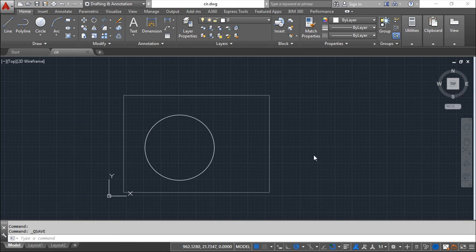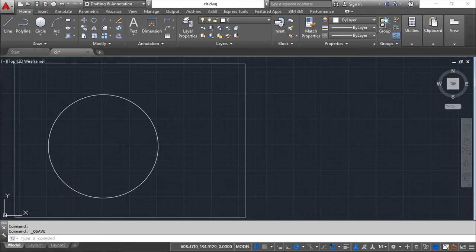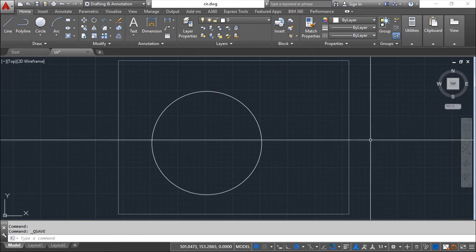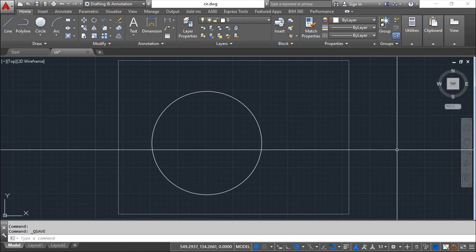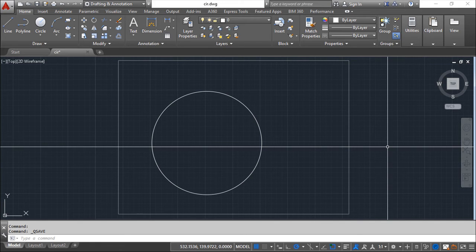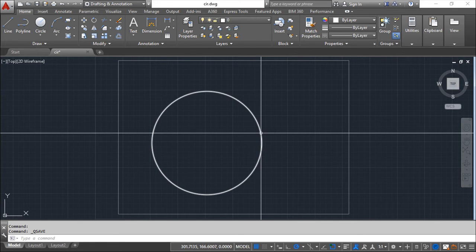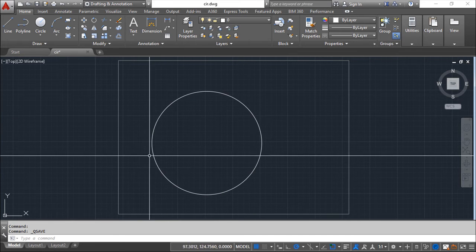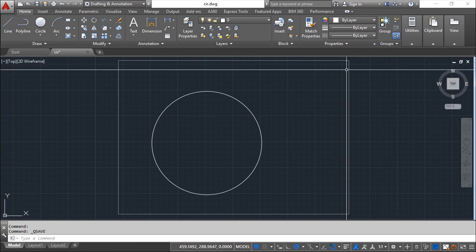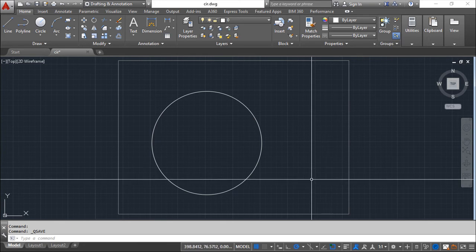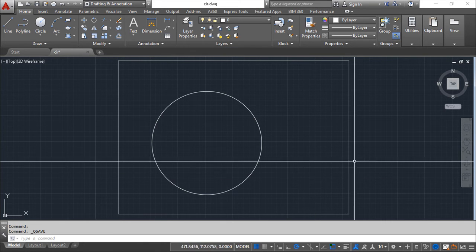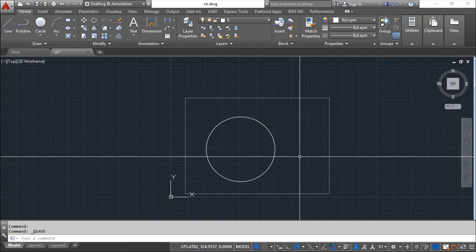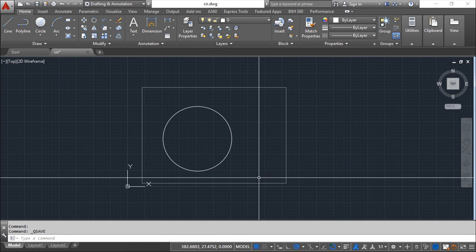I've started with the drawing we've used for our last lesson regarding the external references. If you recognize this, you can see that we still have the circle which is an entity belonging to the current drawing, and we have this rectangle that is inserted here as an external reference.